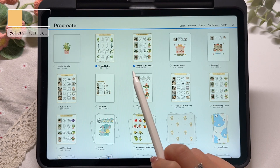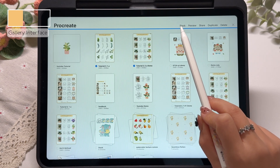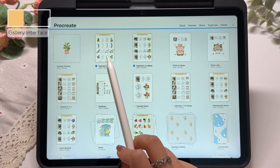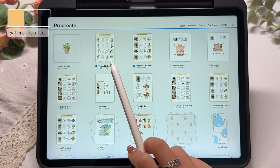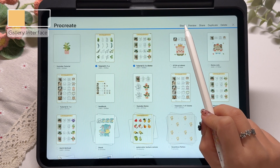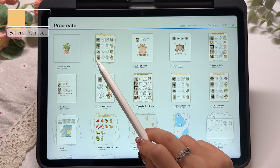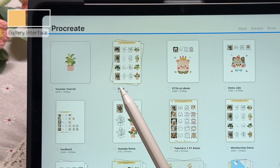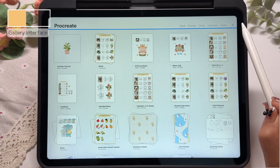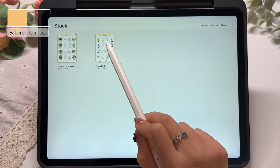But as soon as we select two or more files, the stack button becomes active. For example, I will select two project files from my membership tutorials. Now let's tap stack. You will see that the files we selected are grouped together into one stack. In other words, a stack is basically just a folder or group for organizing your files. So now I've grouped my two tutorial demo files together into one folder.